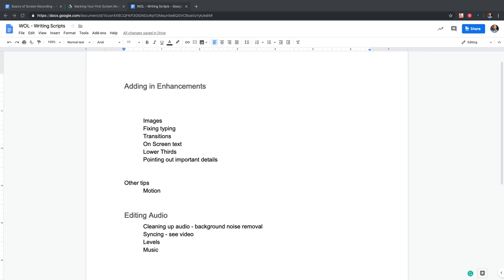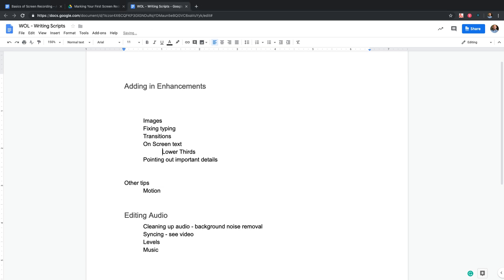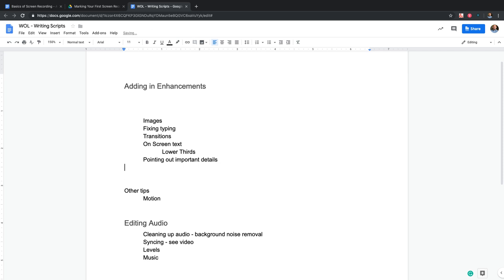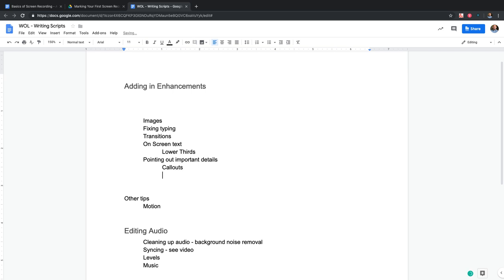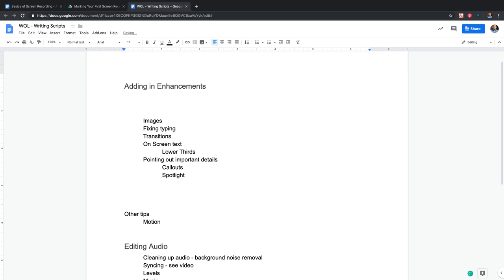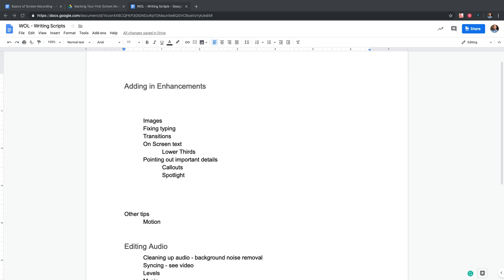Now in enhancements, it's thinking about all the other things you can add. Is there something else we can add to a video? We could add images to enhance our screen video. If you've typed anything, there's the idea of fixing typing — making it so you don't show people that you're typing in a screencast video. Are you adding transitions? Is there on-screen text — lower thirds would be a sub-point. Pointing out other important details — call-outs, spotlights. I'm using very Camtasia-ish terms, but we'd want to think about different ways to talk about this for anyone who might not be using Camtasia.